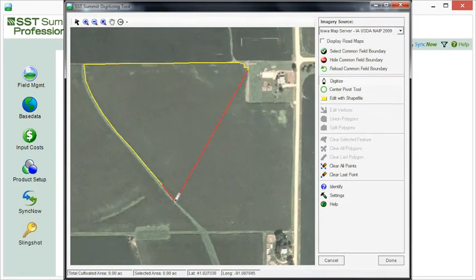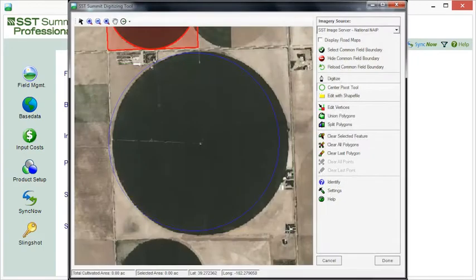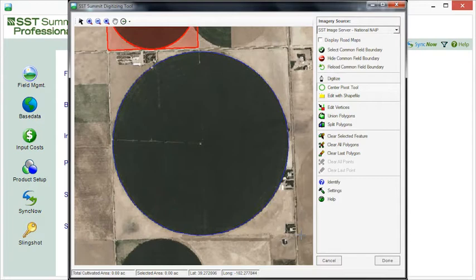SST Summit will automatically download the required imagery for your fields, and if changes need to be made, you can always edit and update your field boundaries later. There are also specific tools to simplify the process of digitizing center pivot fields.